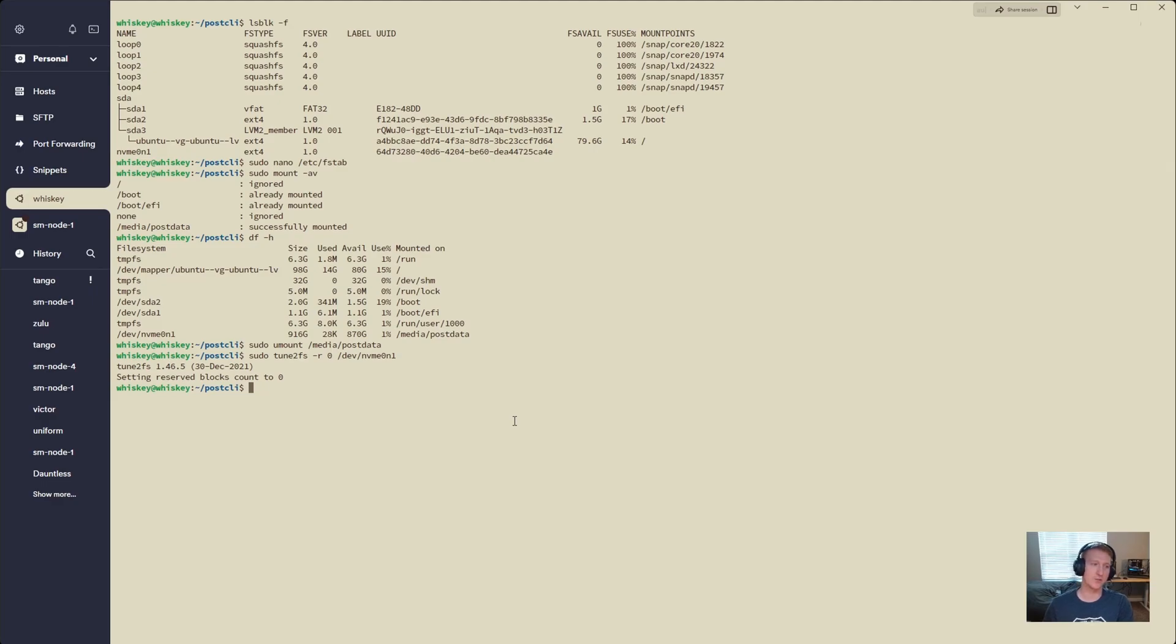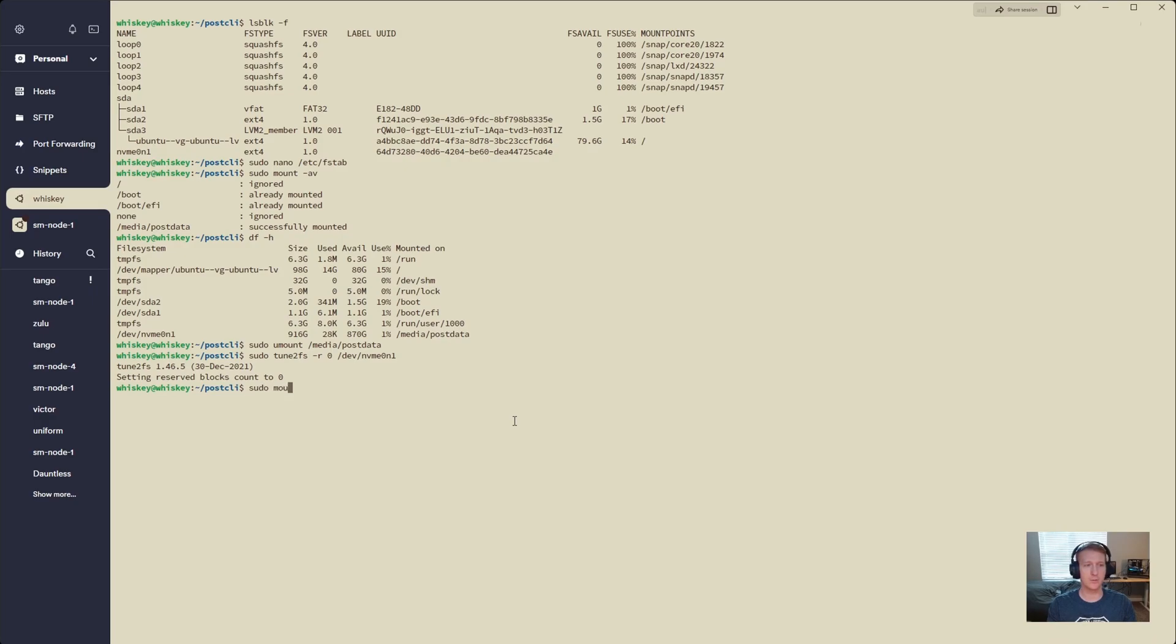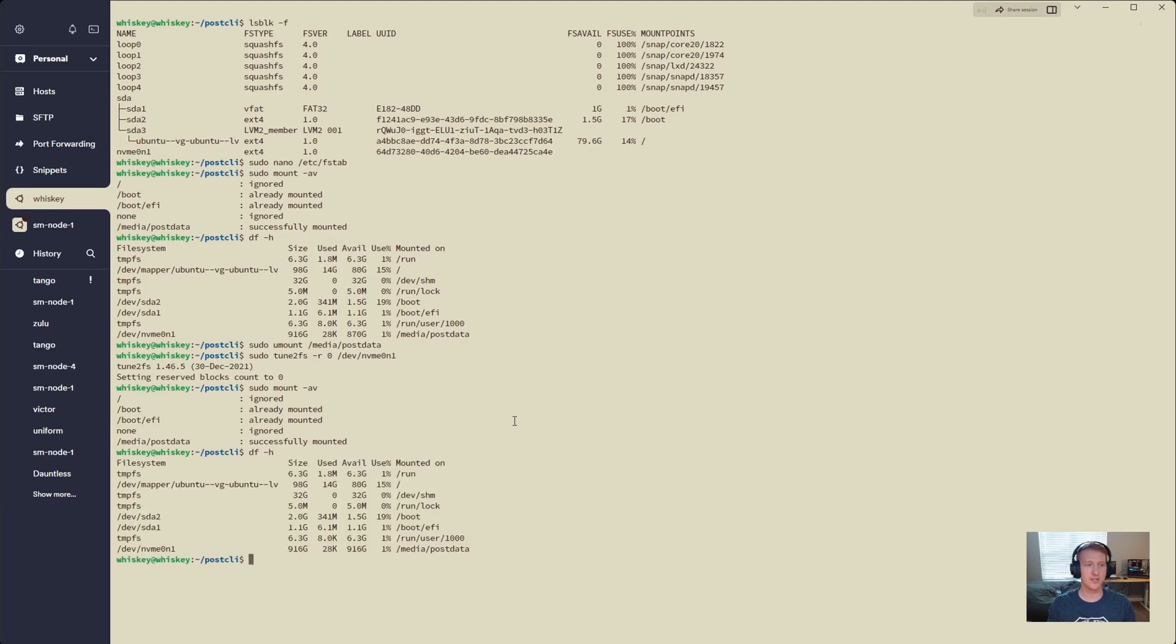You can see it says setting reserved block count to zero. Now if we do sudo mount -av, we've successfully mounted that drive again. And if we df -h, we can see we have the full 916 gigabytes ready for us to use.